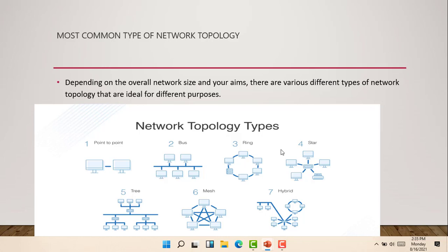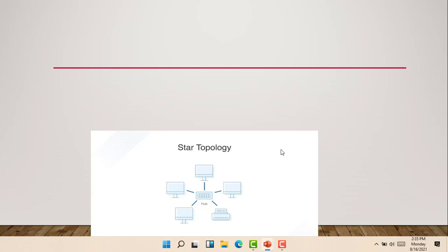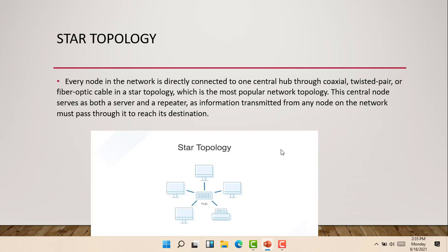The first topology we'll be talking about is the star topology. With the star topology, every node in the network is directly connected to one central hub through coaxial, twisted pair, or fiber-optic cable. The star topology is the most popular network topology. The central node serves as both a server and a repeater, as information transmitted from any node on the network must pass through it to reach its destination.